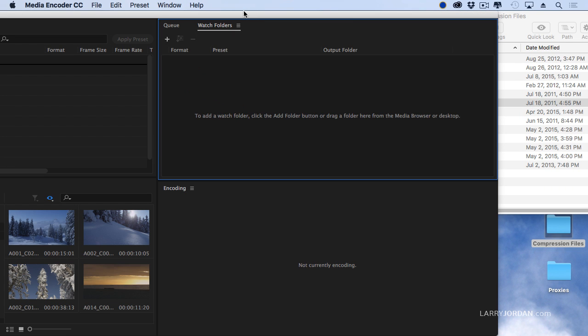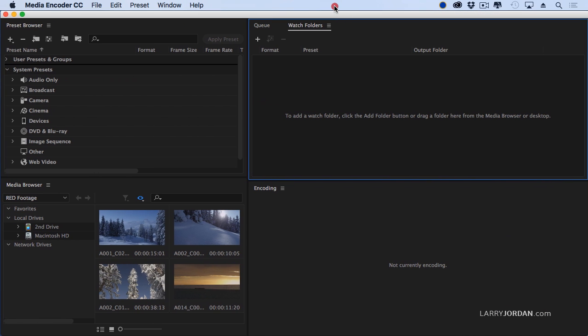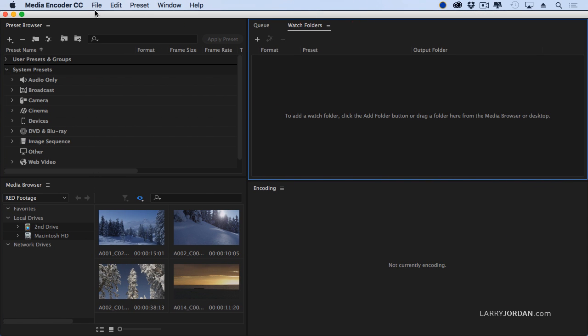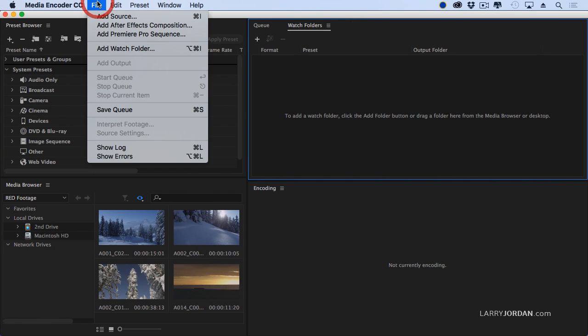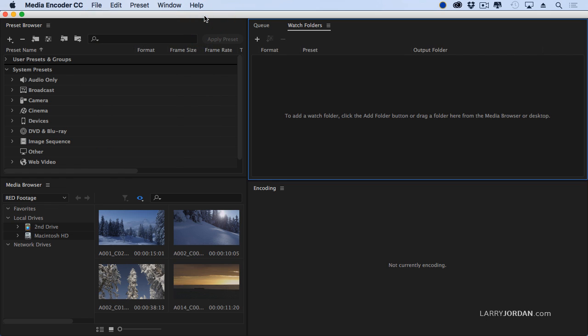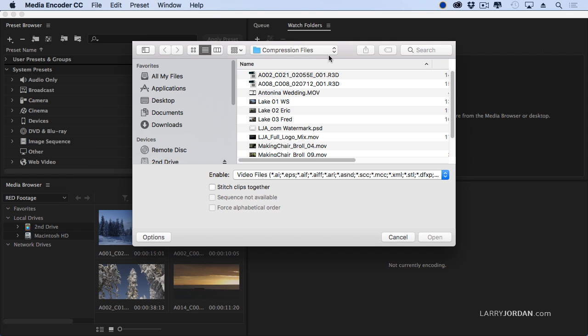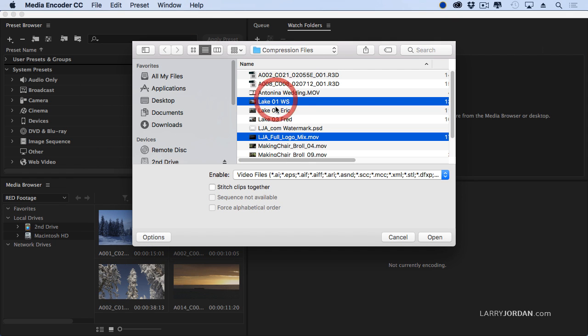So how are we going to stitch it all together? There are several ways we can do it, but the easiest is to go to File, Add, Source, which I never use, or type Command-I for import, which I always use. And I go find my compression file. So I'm going to select the logo.